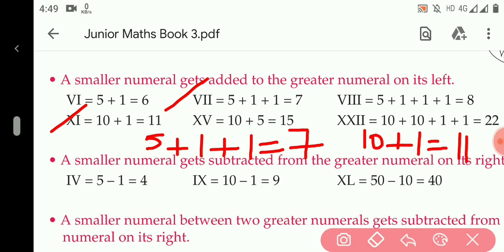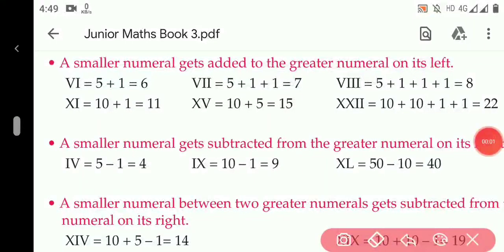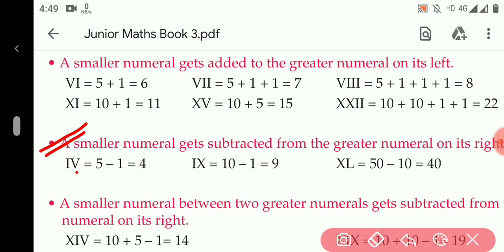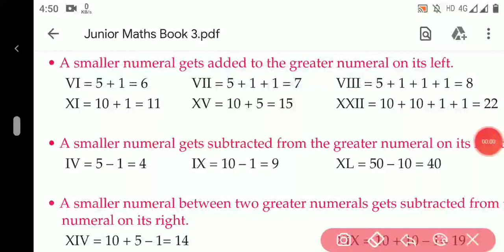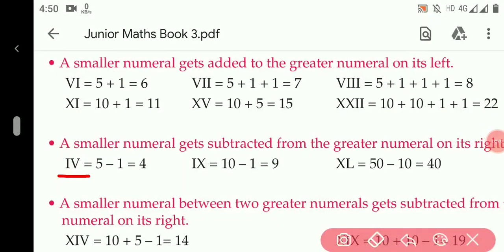Now rule number three is just the opposite of rule number two. Whenever a greater numeral is placed on the right side of the smaller numeral, it always gets subtracted from the greater numeral. For example, in IV, the smaller numeral is I and the larger numeral is V, and the smaller numeral is placed on the left side of the greater numeral, so the smaller numeral will be subtracted from the greater numeral.